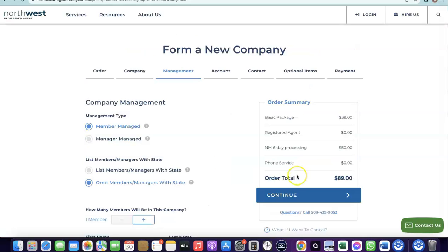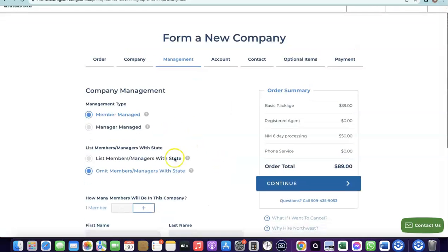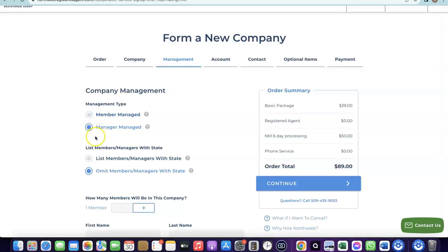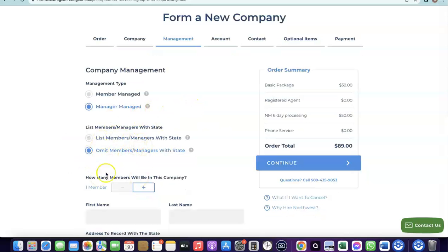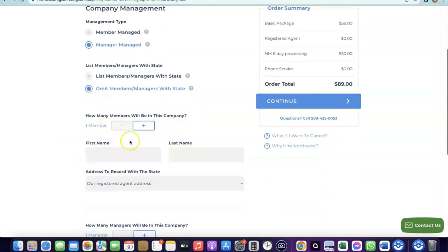It will ask if your business is member-managed or manager-managed. Choose manager-managed, since you'll be in charge of running the business. Then it will ask for the total number of members in your business.